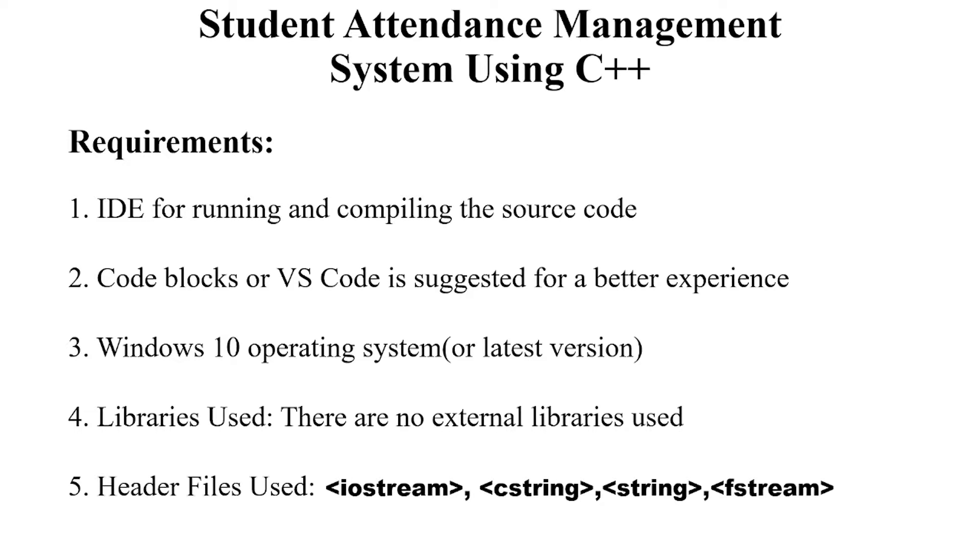Hello everyone, welcome to your favorite YouTube channel by Project Ideas. Today we are going to make a C++ project on the topic Student Attendance Management System.